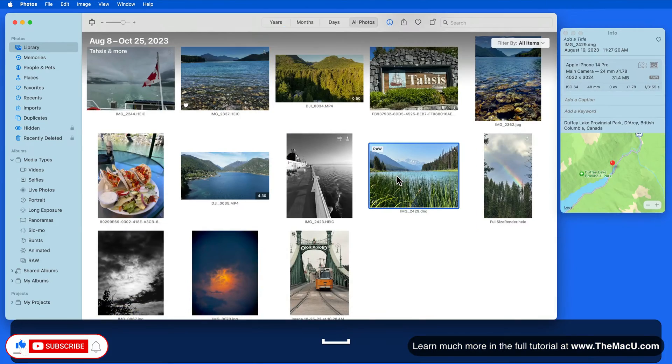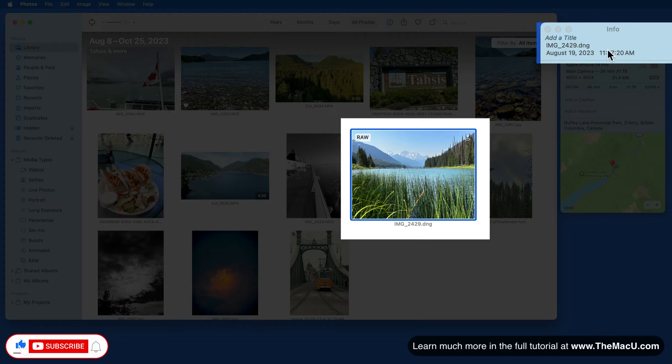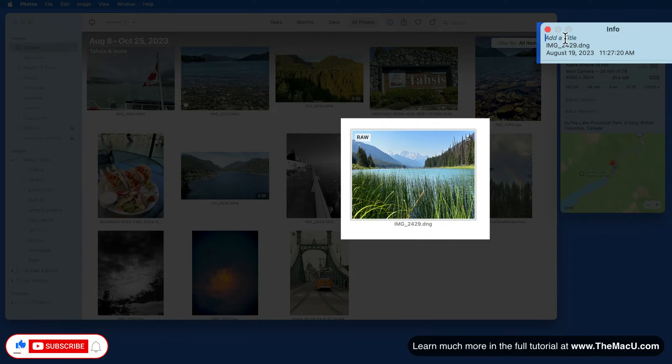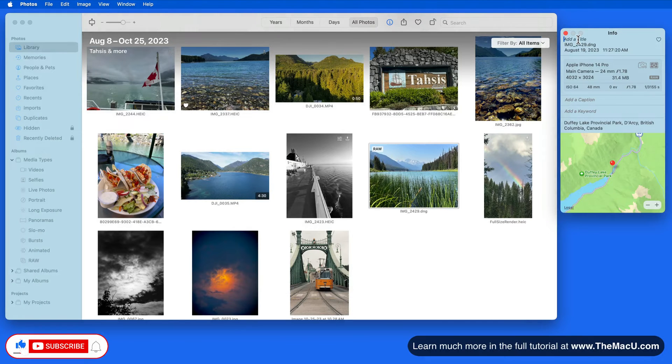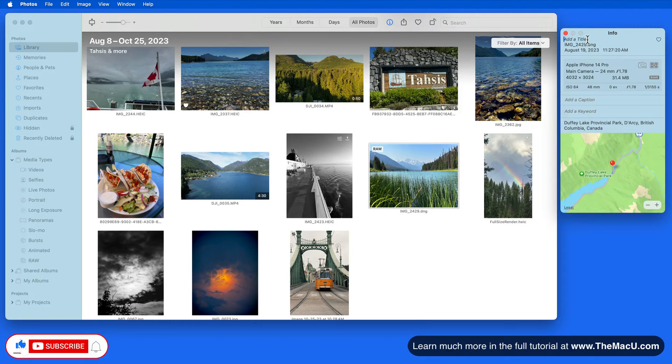With this image selected, let's look at this top section of the Info window. First, we have an Add Title field. Click in here, and we can enter our own custom title for this image.